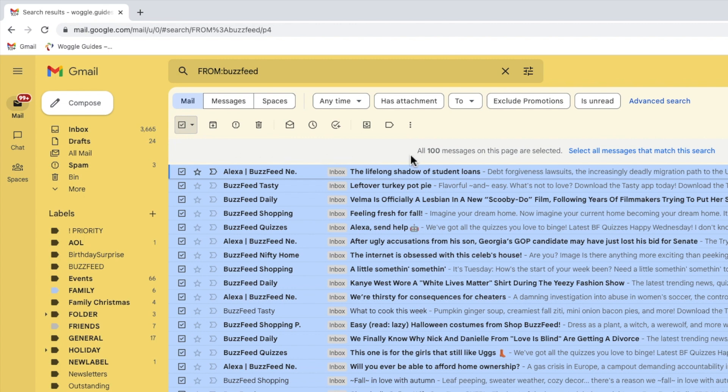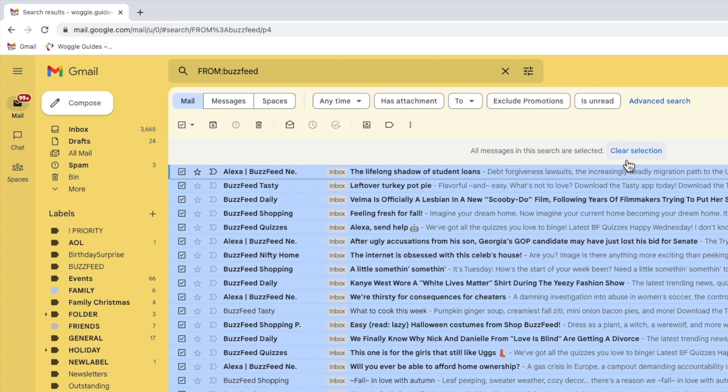All 100 emails in this page are then selected, but I don't want to delete only 100 emails. I want to delete every email I've found in my search. So I'm going to move my mouse over to the option to select all messages that match this search. If I click on that, Gmail then confirms that all messages from my original search have been selected.